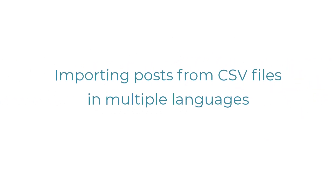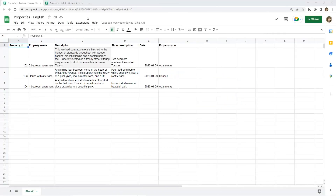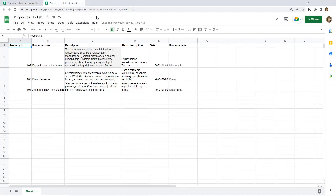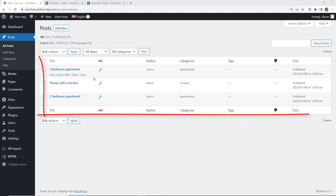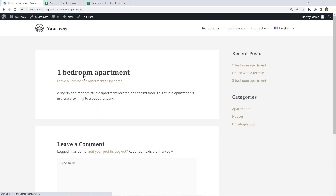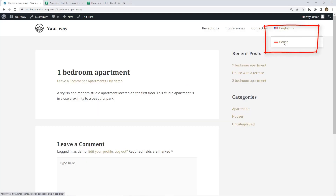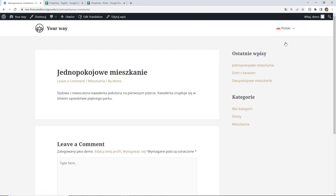Hello, my name is Agnes and in this video I'm going to show you how you can import content from your CSV files into multiple languages. We have two files. The first one represents our posts in English and the second another language, Polish in this case. We want posts from both files to be imported into your WordPress site and also appropriate posts to be cross-connected between languages.